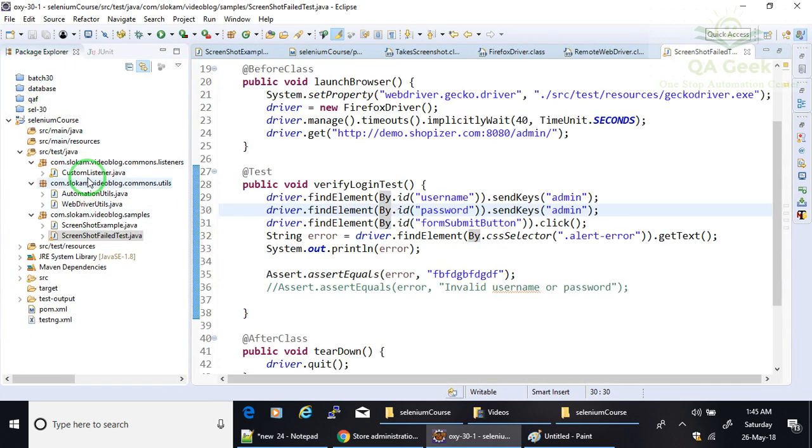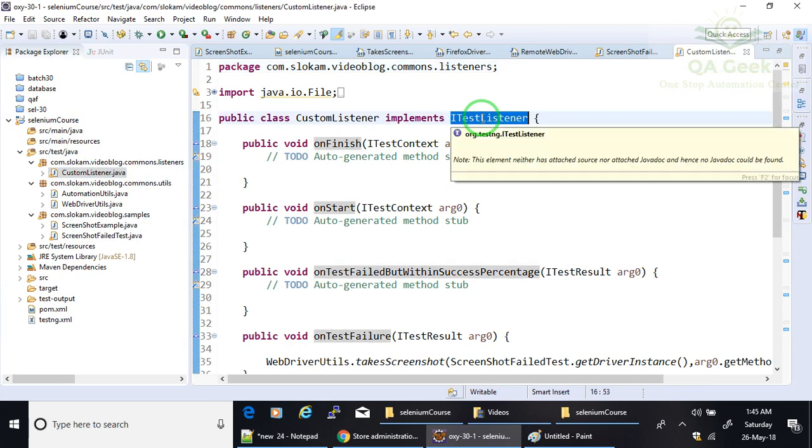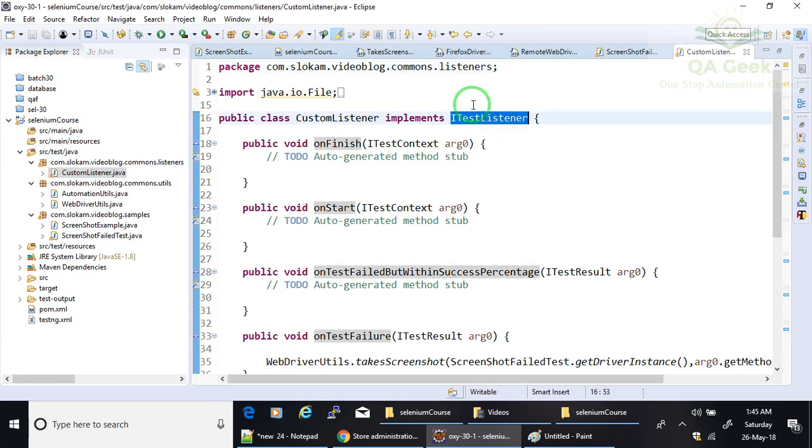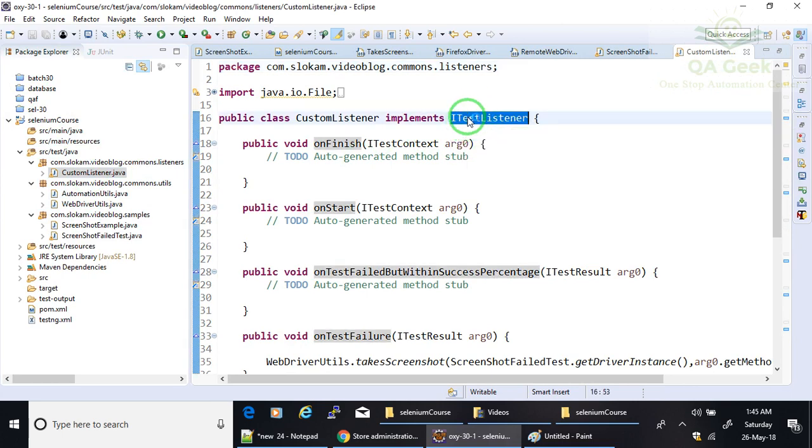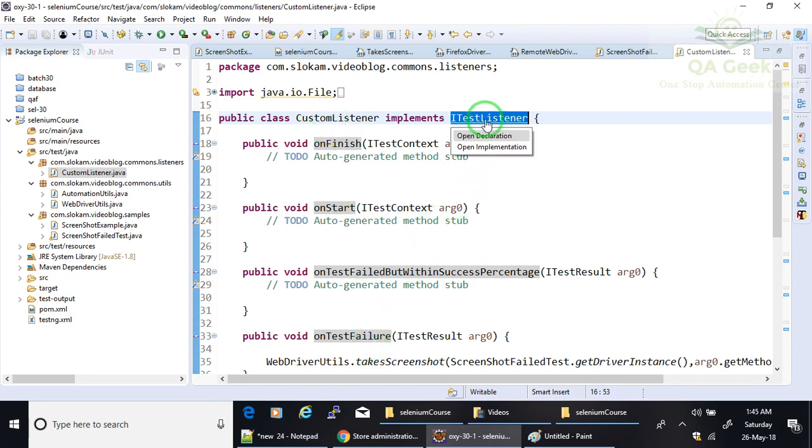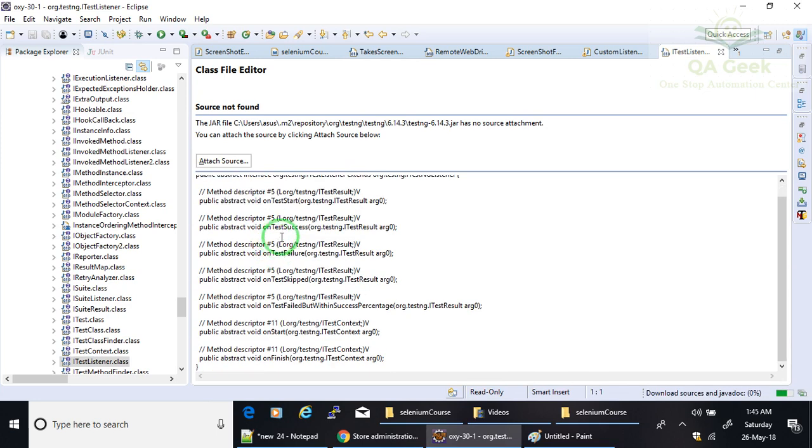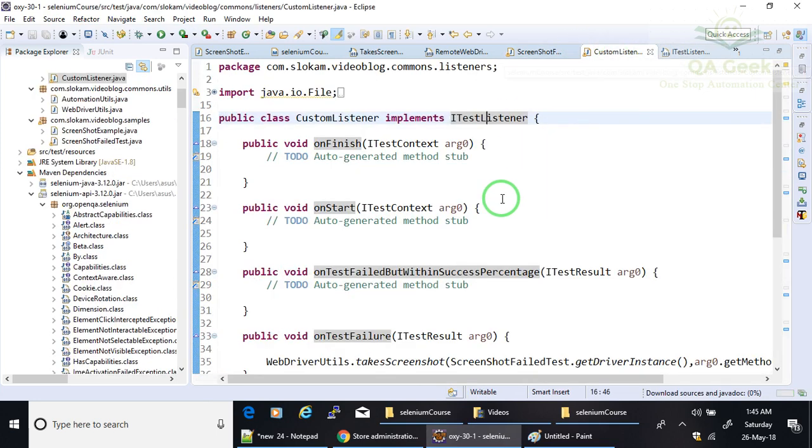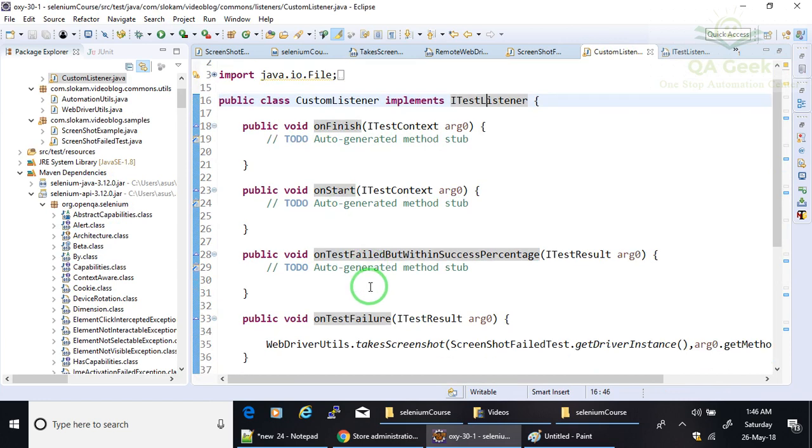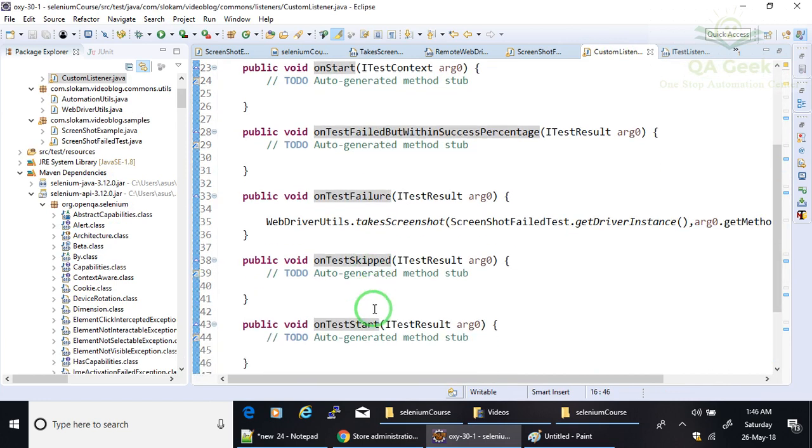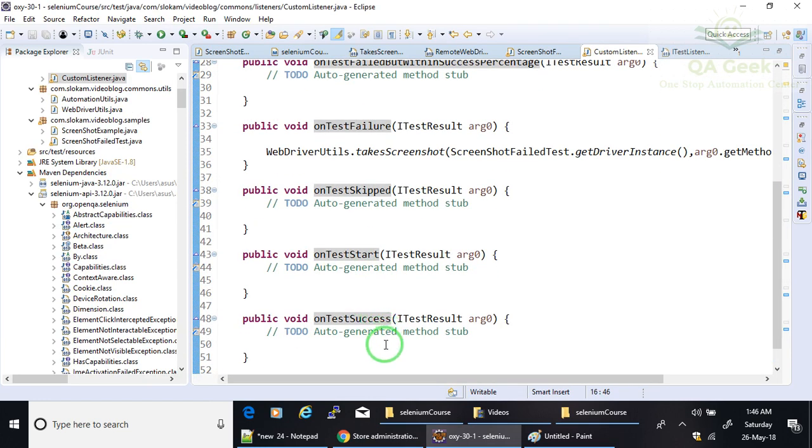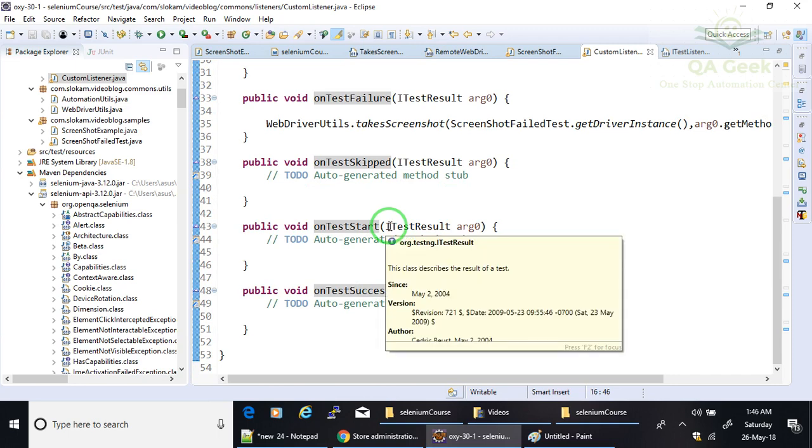So for that, I have done this: CustomListener is the class which implements ITestListener. Whatever the ITestListener has, you need to provide the implementations here for all abstract methods. So onFinish, onStart, onTestFailure, onTestSkipped, onTestStart, onTestSuccess. These are the methods that we have here.